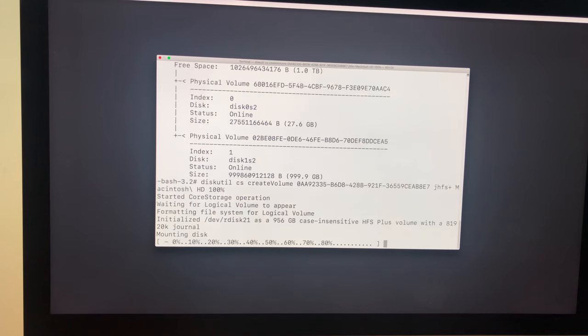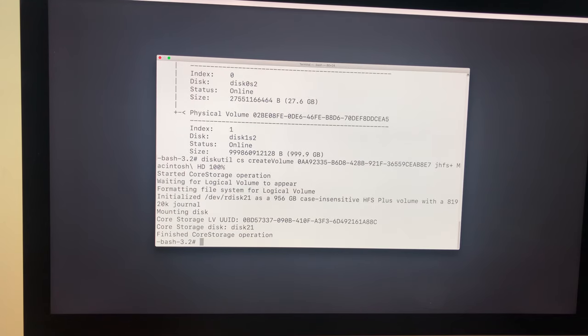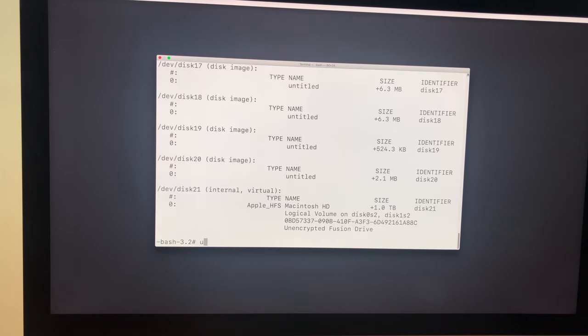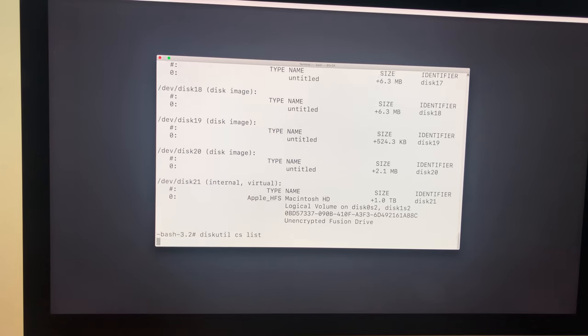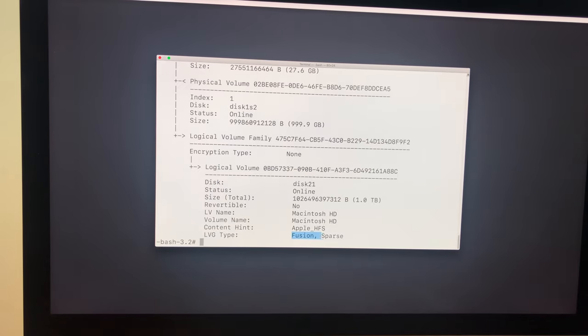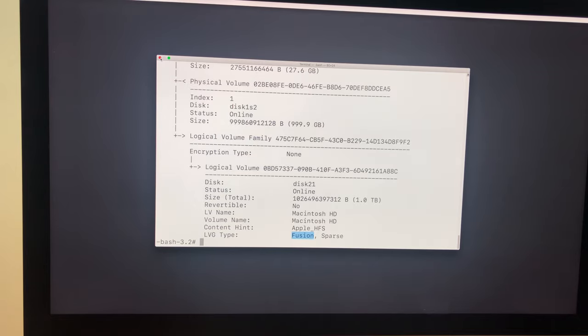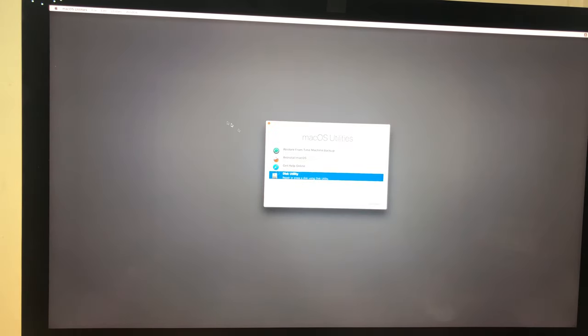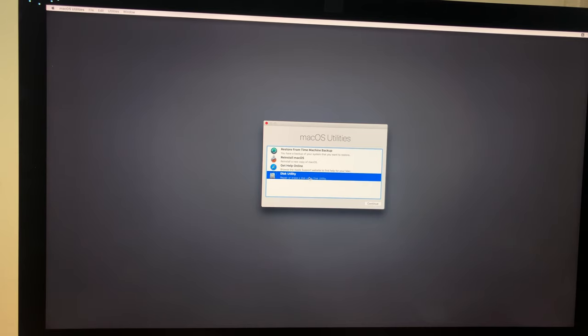Now it says 'finished core storage operation'. Now if you type in 'diskutil CS list', now you can see here it's a fusion, which means we're done. Now the process of combining two disks into a fusion drive is now complete. Just quit this to go back to Disk Utility. Now we click on Disk Utility again and click continue. Now you can see it says fusion drive.